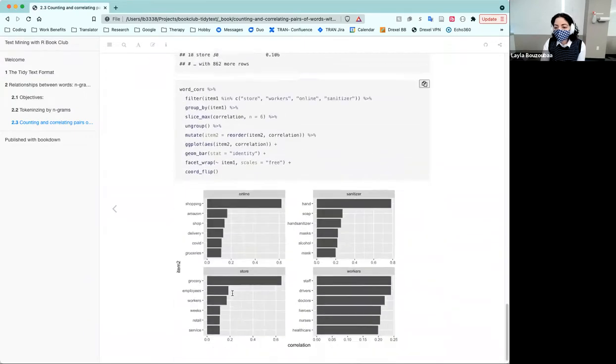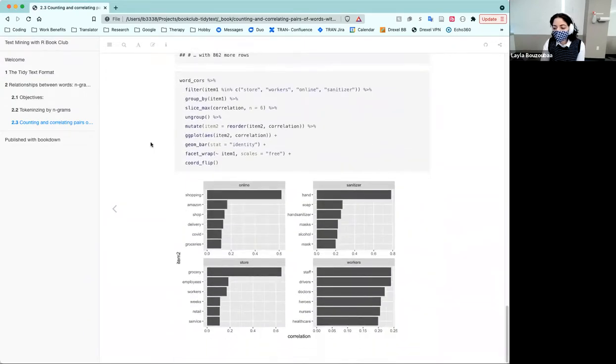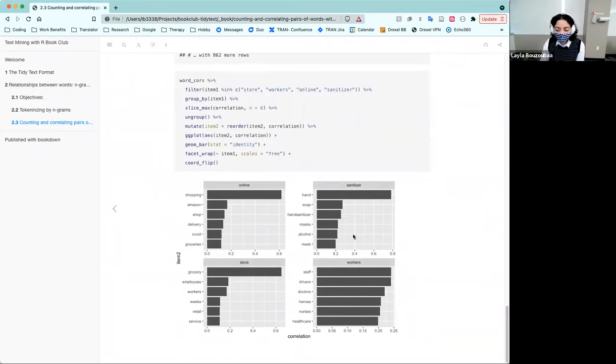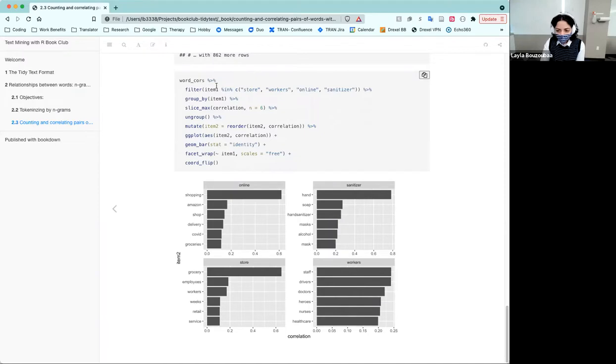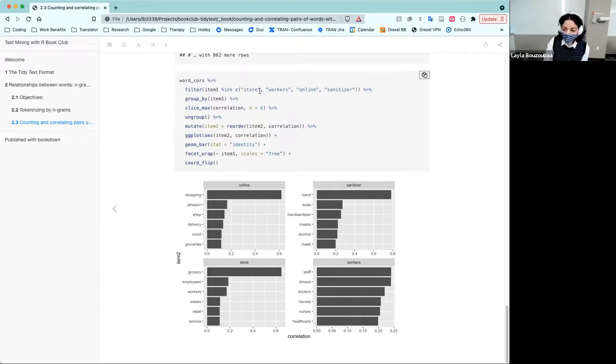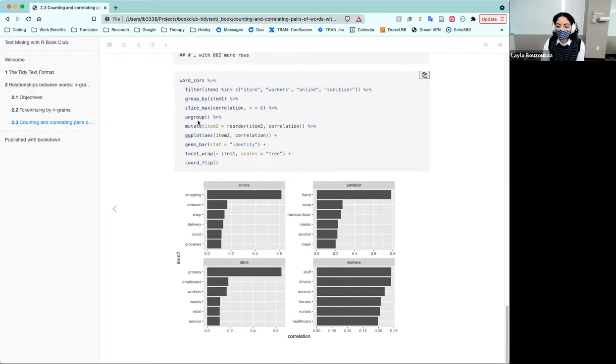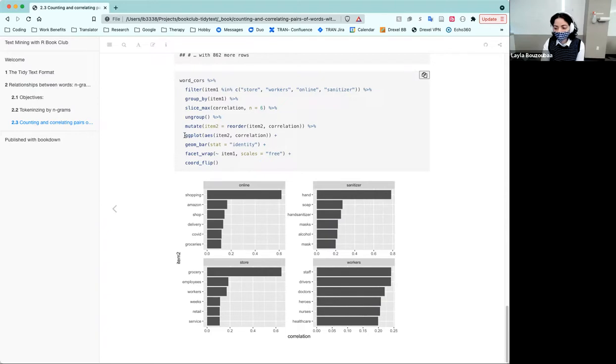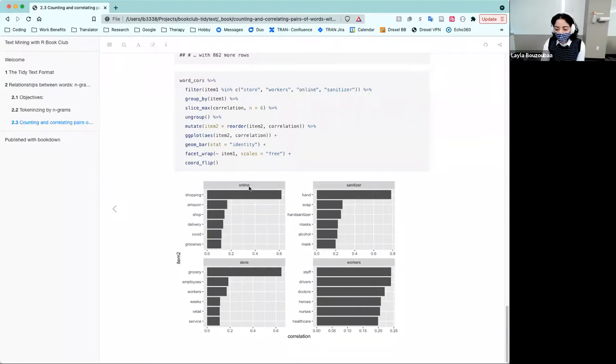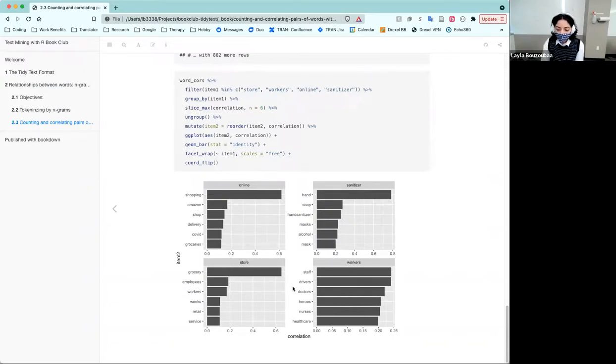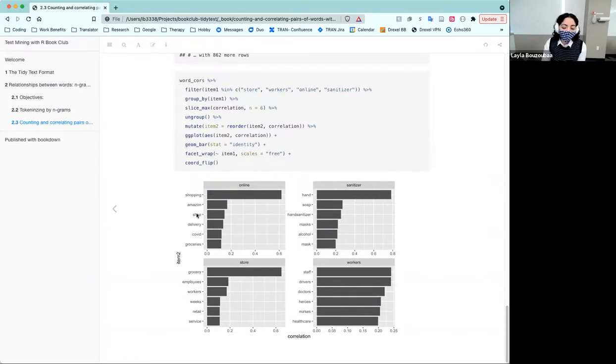We can do that for multiple words and we can look at their correlation coefficient. We can visualize them in bar graphs. Really the same approach. I just picked some that I thought were more interesting like store workers, online, and sanitizer. And then take the top six words that are correlated. The most correlated words, sanitizer is hand, online is shopping, the store is grocery, and workers is staff and drivers. This contextually makes sense. That's what people were tweeting about in my opinion.